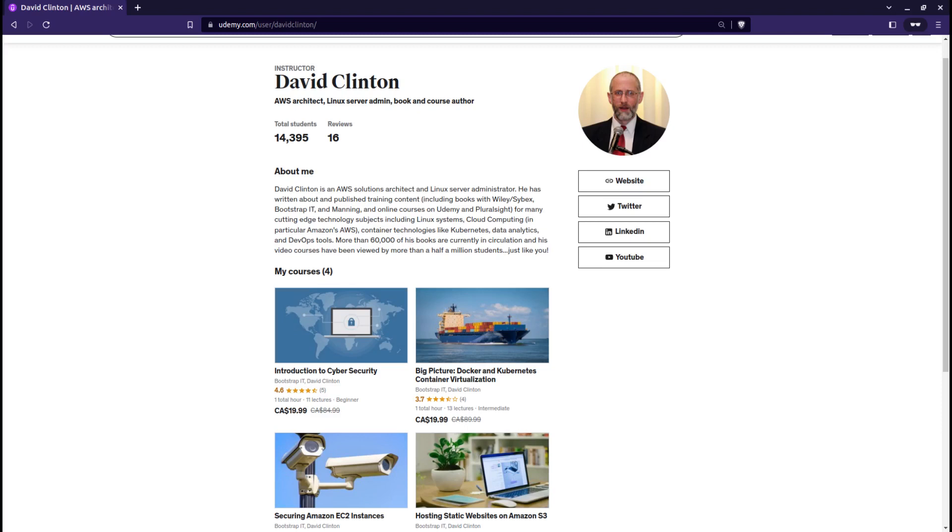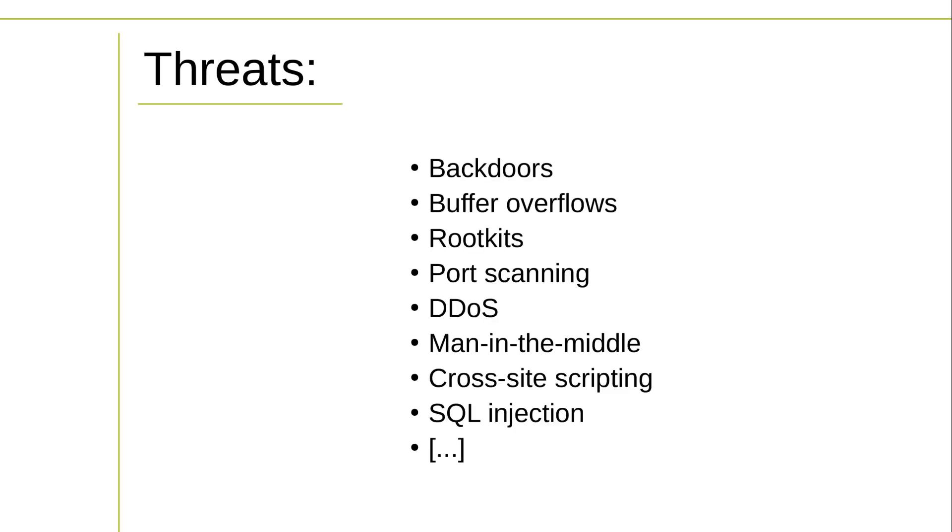But that's not the whole story. Sure, developers and admins should understand how to defend against attack vectors like backdoors, buffer overflows, rootkits, port scanning, DDoS, man-in-the-middle, cross-site scripting, and SQL injection. But that's not enough. You also have to take a few steps back and look at the big picture.